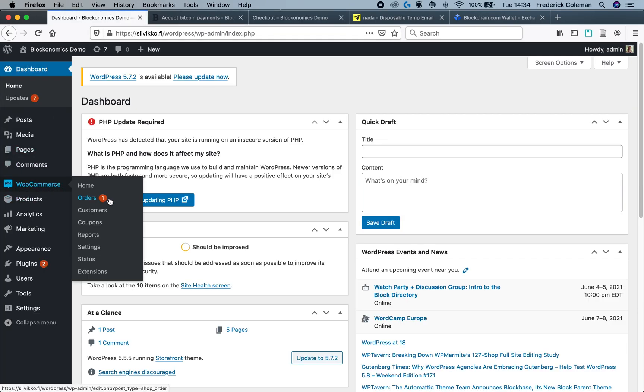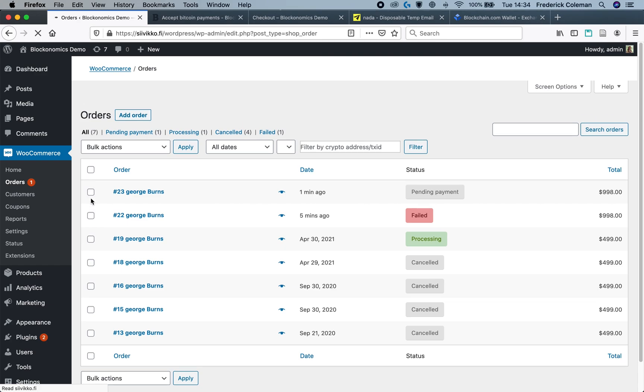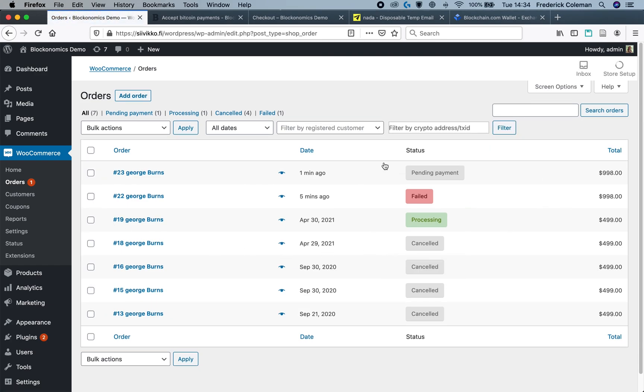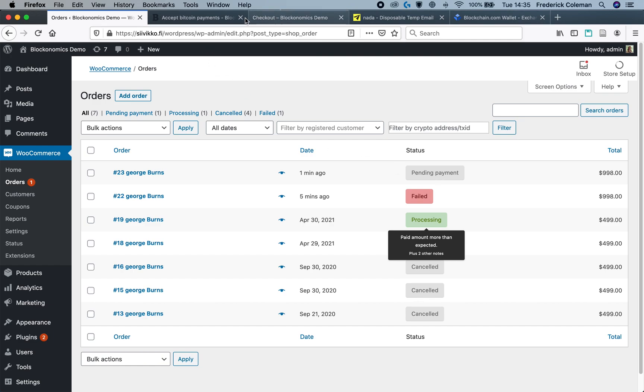But if I go to the dashboard and I go to my orders you will see that the payment is pending. That is because the payment has been sent. The system recognizes that it has been sent but it has not been received yet because it is still processing on the blockchain.